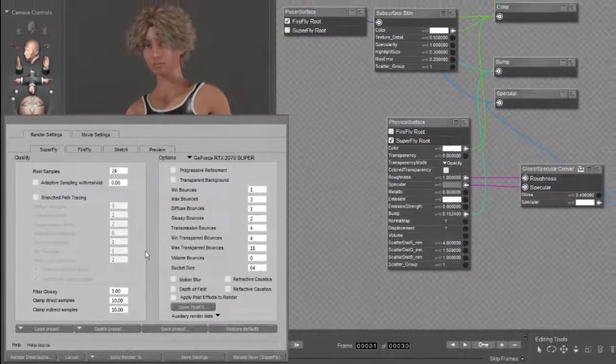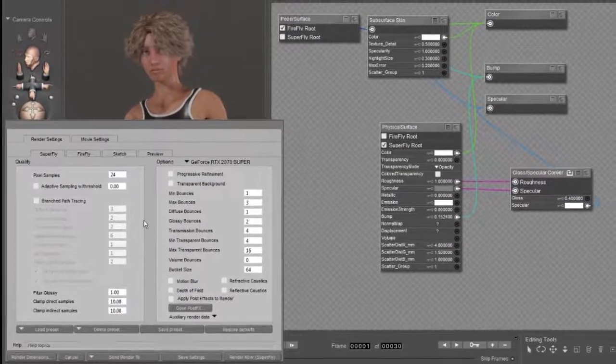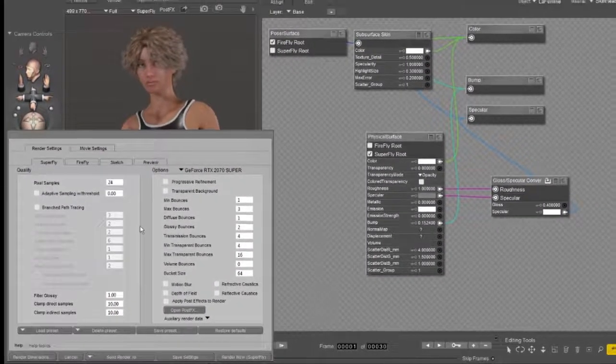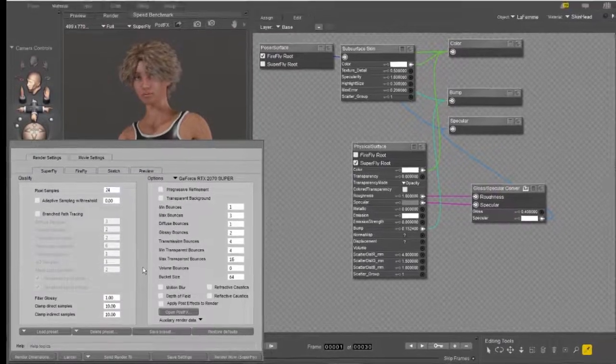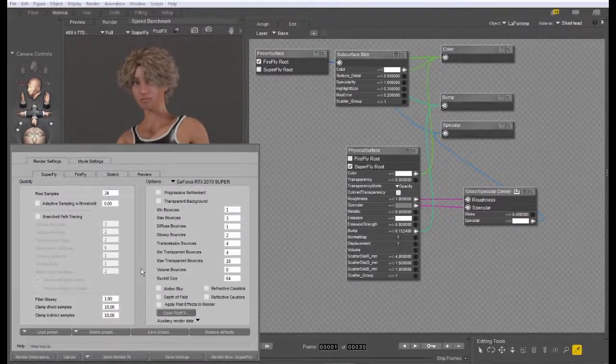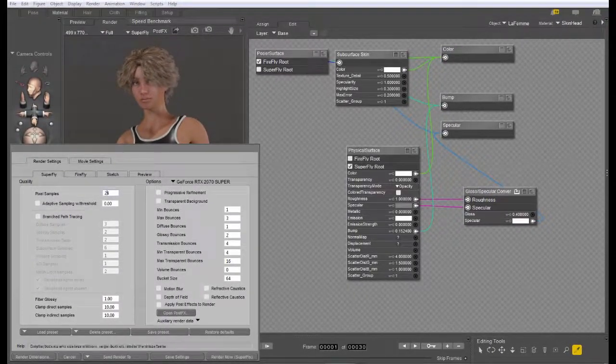Hopefully this will help you understand how to set up branched path tracing and how to use it to its best benefit. Thanks for watching and have fun using Poser.